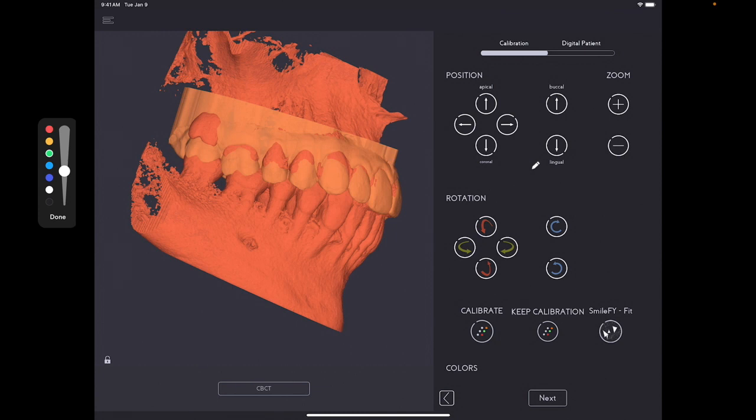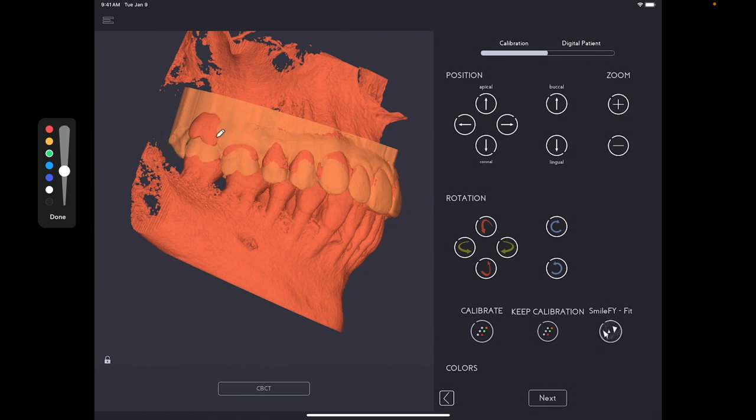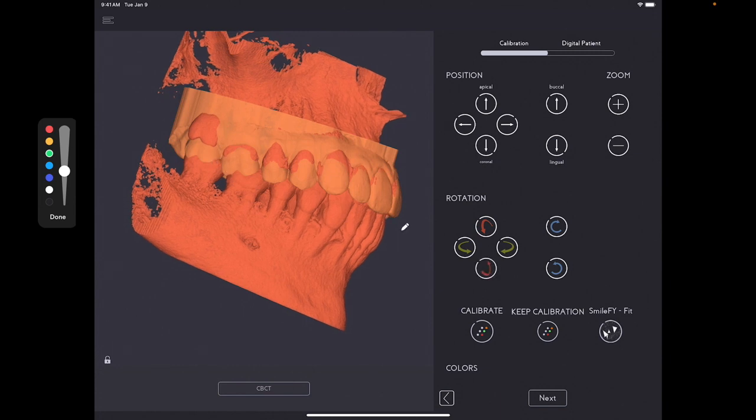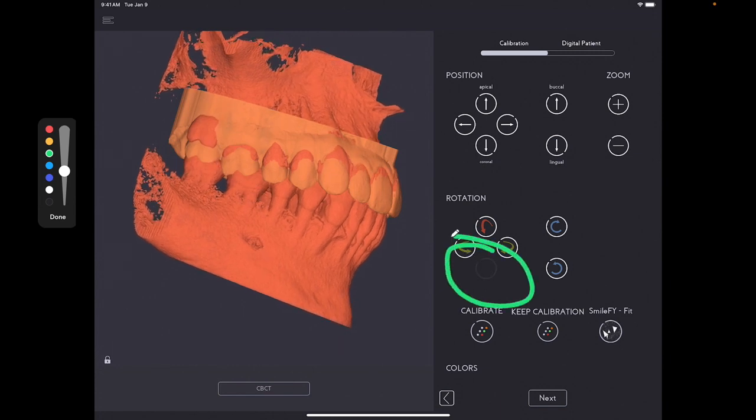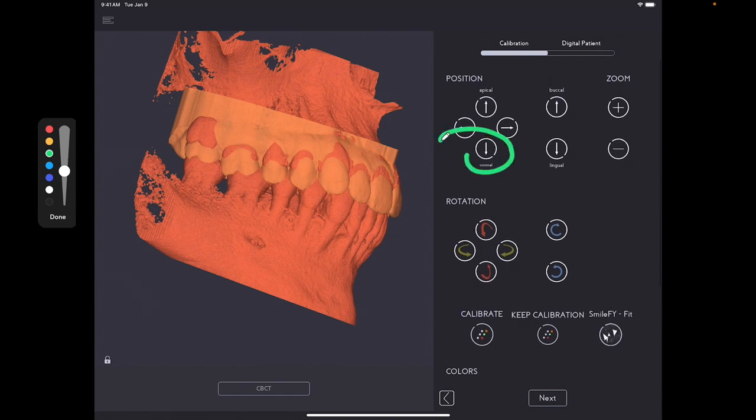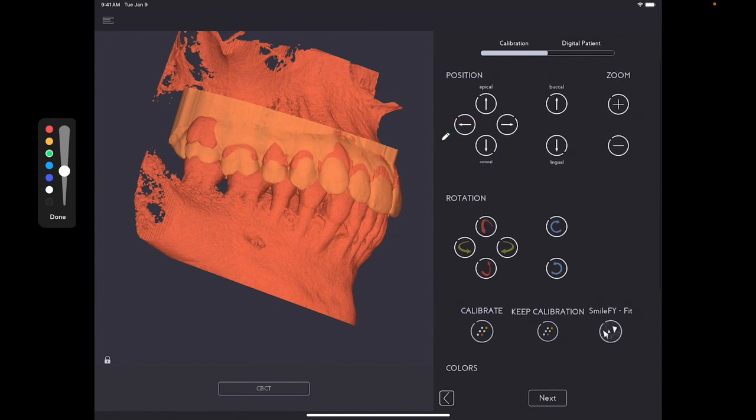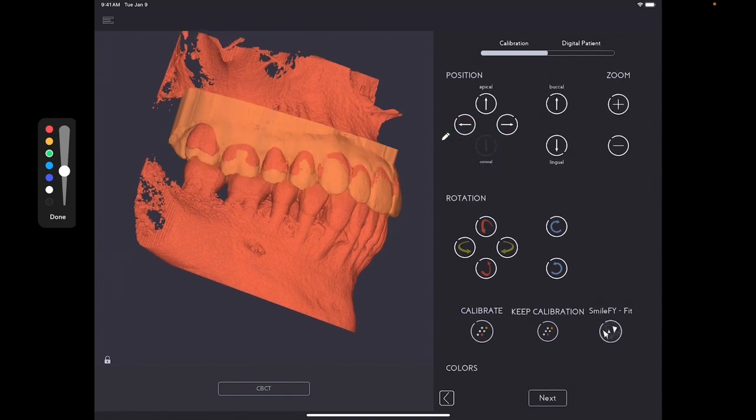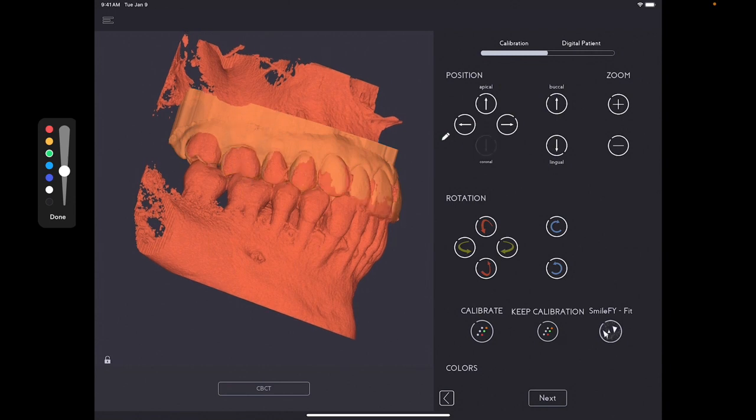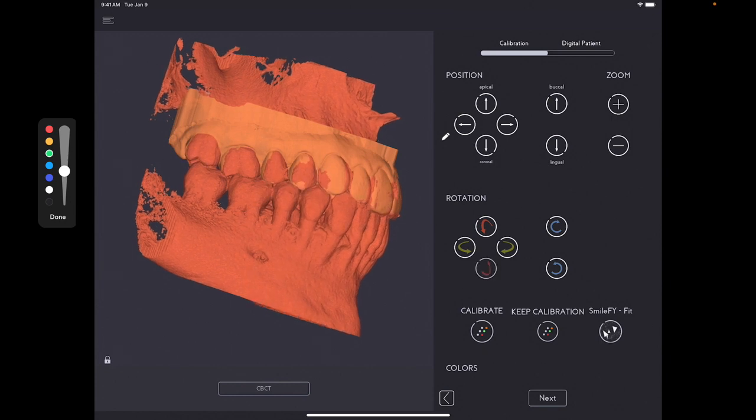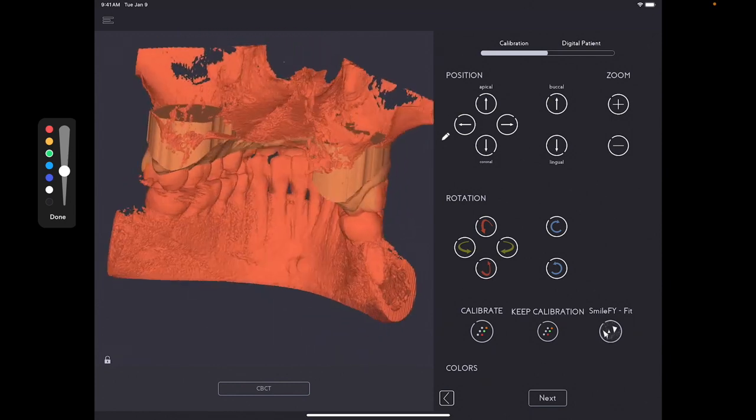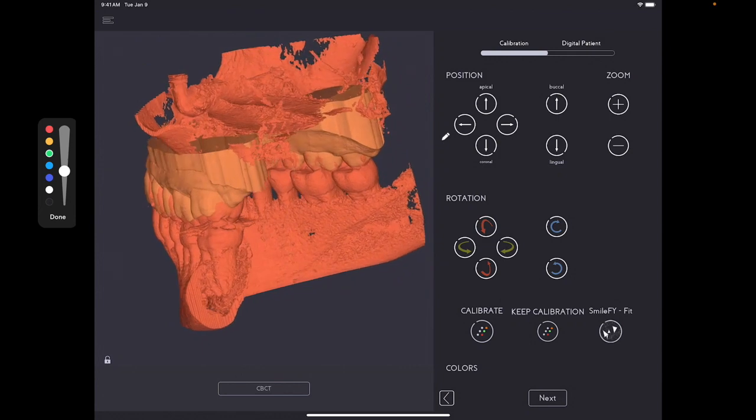So here, for example, see that these molar from the CT scan is much higher than the one on the STL. That means I need to use my rotation and then bring that down a little bit. And I'll still bring it more coronal. There we go. And now, as you can see, it's calibrated.